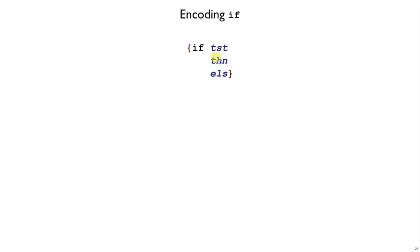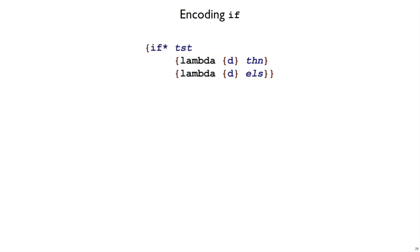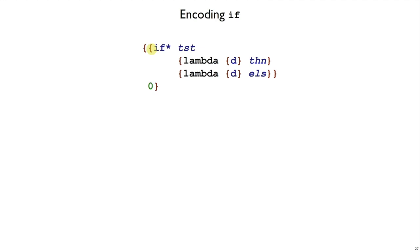Now the delaying aspect we can get by using lambda. We could have something like an if function that takes test and two lambdas and it only calls whichever of these lambdas it should based on the test. And I've called this if star because it's not if. We have to actually call the result on some dummy argument like zero to force then and else to be evaluated.